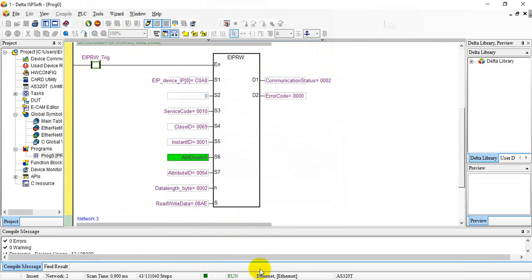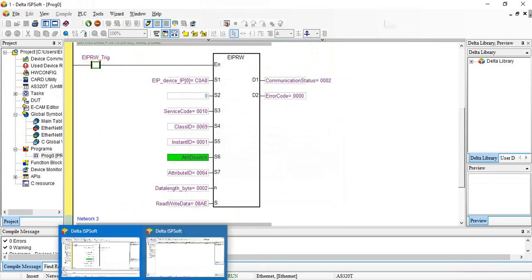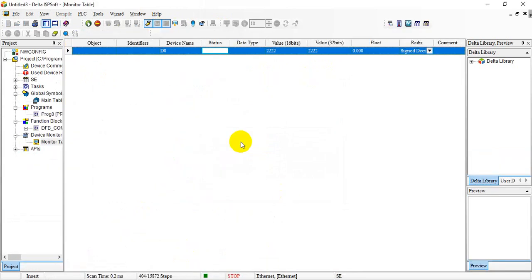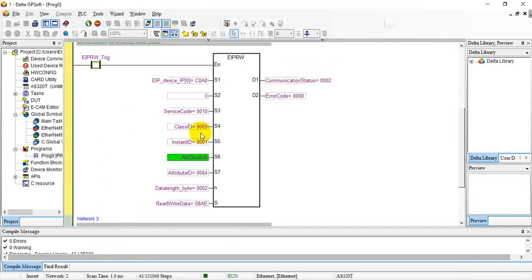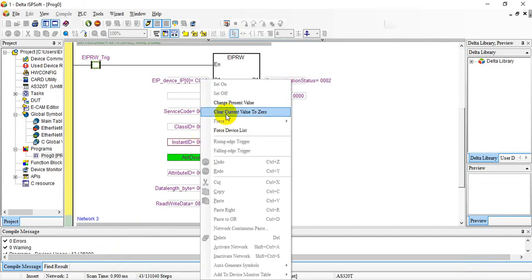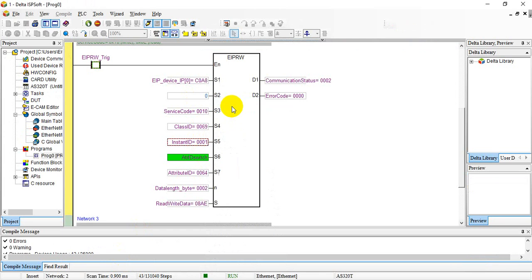Again we modify from here, we change the value to 2222, we trigger again, and you can see it now changes to 2222.